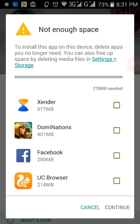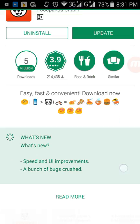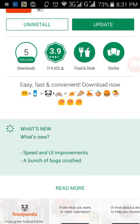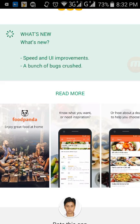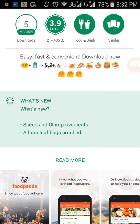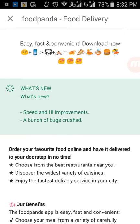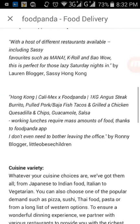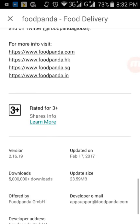So you need 270 MB more space in your device to update the app directly from Google Play Store. This is not possible if you can't uninstall other apps. So the easiest method is: first you need to know what the updated version of your app will be. To find that, just click on 'Read More' and scroll to the end to find the version number. The version is 2.16.19.